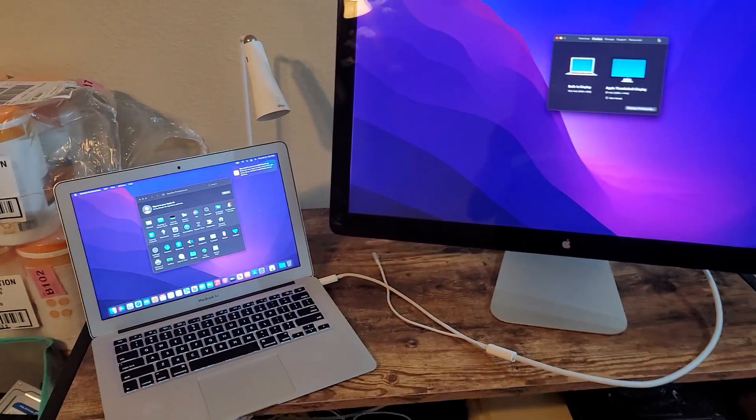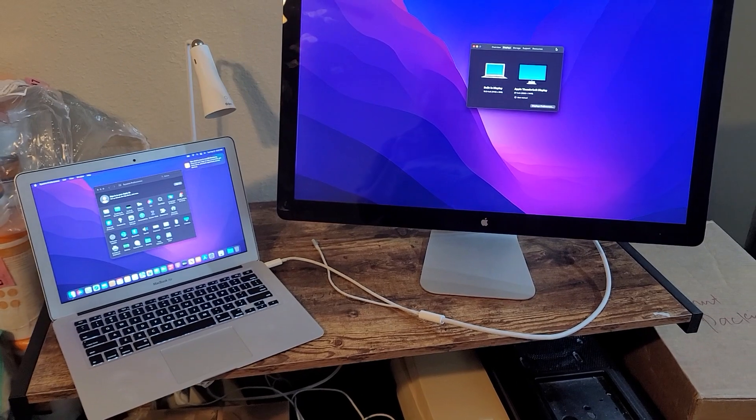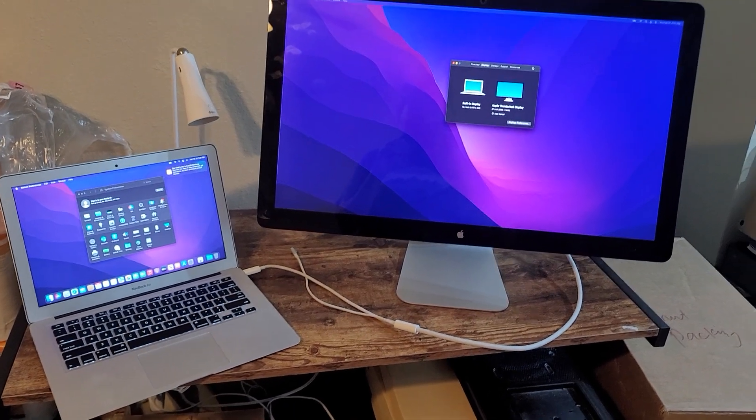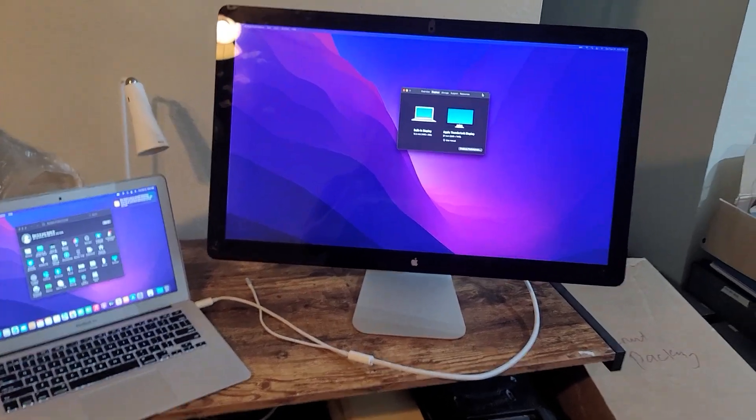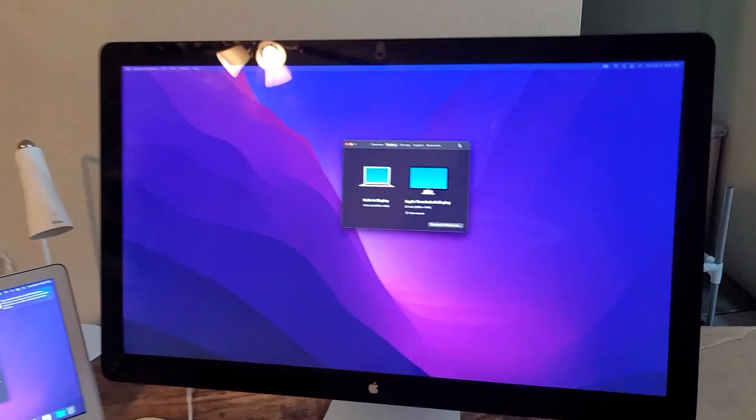You just hook it up to any laptop that you have to have a Thunderbolt 1 display. This is in perfect condition, no dent, no scratch.